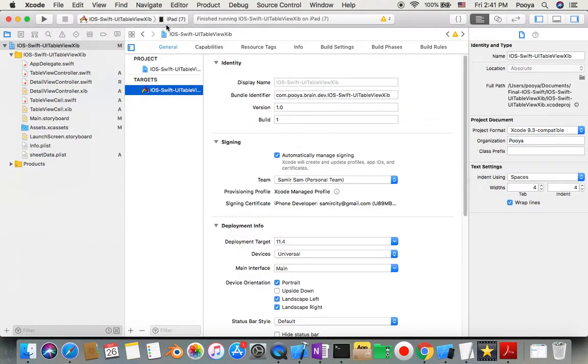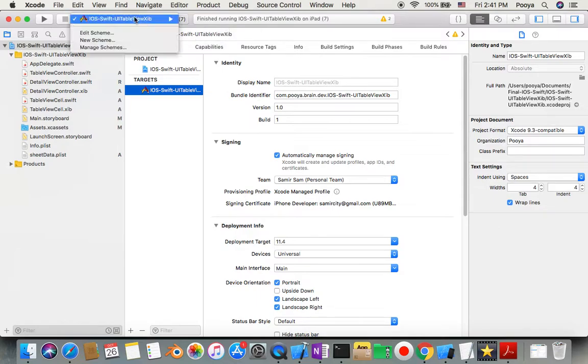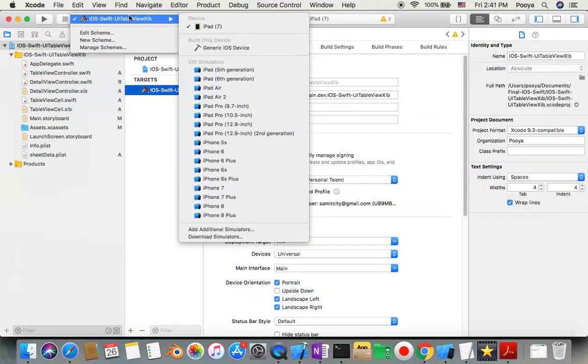Now, in a normal situation, if I didn't check that one and I disconnect my iPad, then this would disappear. But now I'm going to disconnect it, and still I have my iPad as a target for my Xcode.